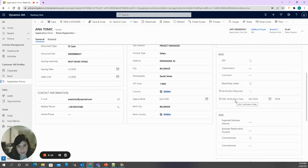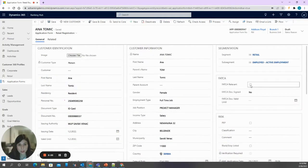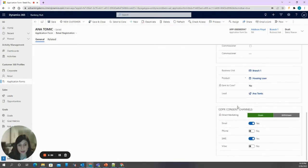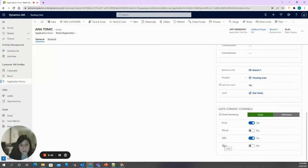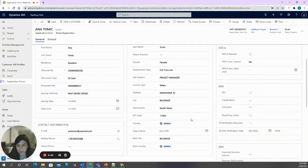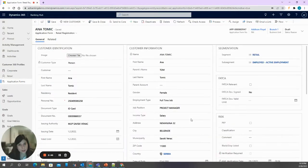We see that she is currently not black or grey listed. Besides basic contact data, address data, document type data, and employment data, additional data that can be entered includes FATCA data, risk data, additional AML data, as well as GDPR consents, which can be additionally edited here even though they are already mapped from what was entered previously on the lead. Let's say we now have all the mandatory data for registration and let's perform it.